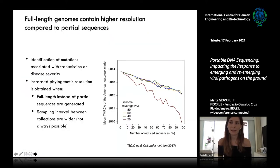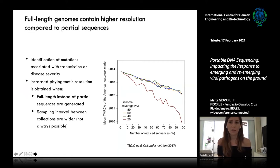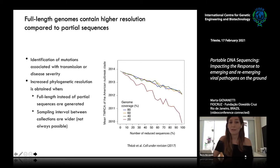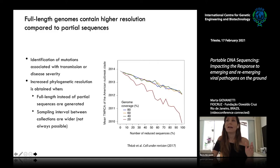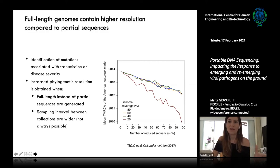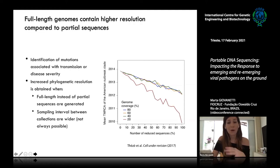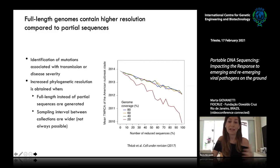We were really interested in obtaining complete genome sequences because full-length genomes contain higher resolution compared to partial sequences. In the case of Zika, screening complete genome sequences was really challenging — for example, to identify possible mutations that could explain the differential clinical outcomes in some patients, including microcephaly.